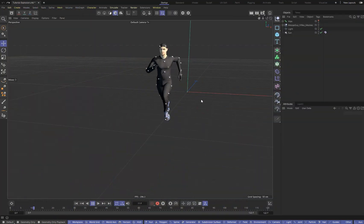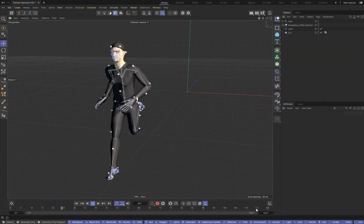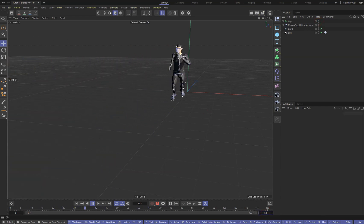Hey! Here I will show you how to create a ragdoll from your character and how to control it.